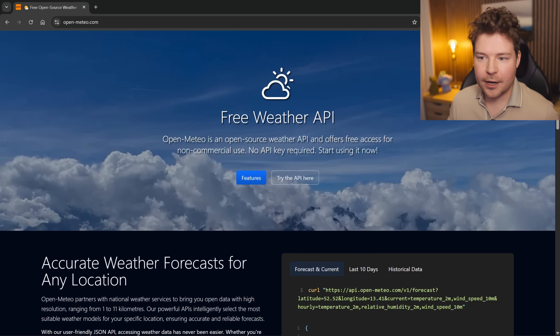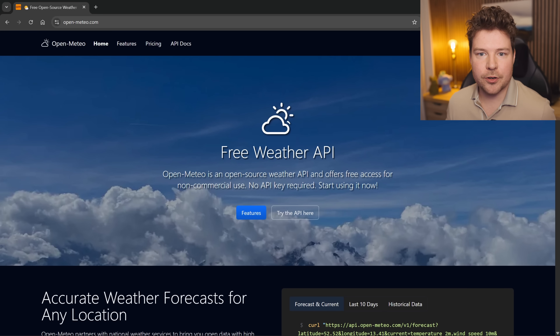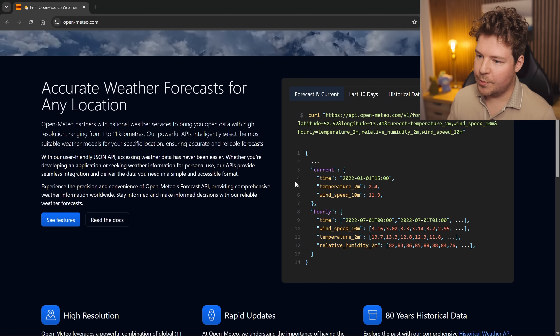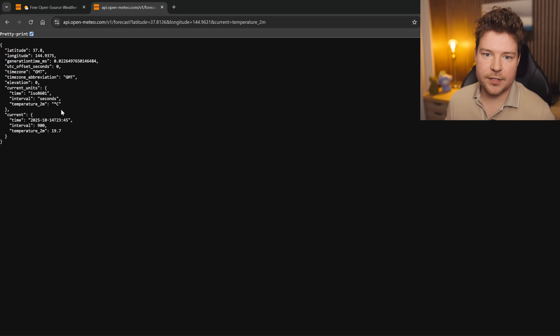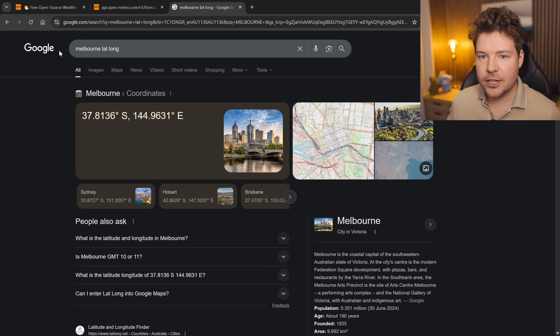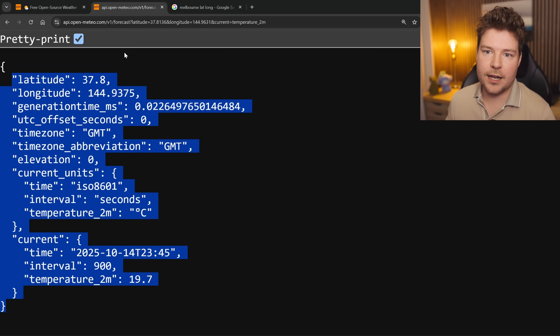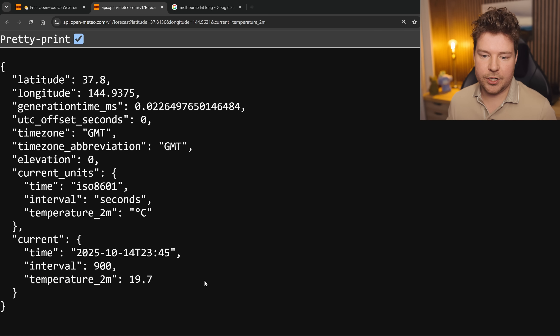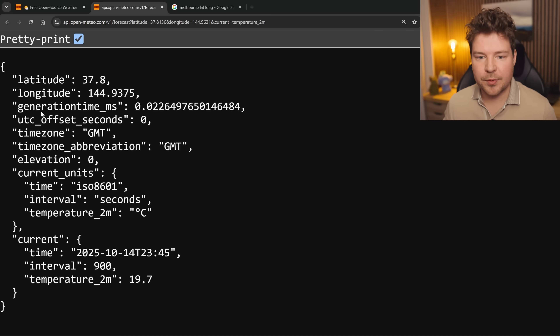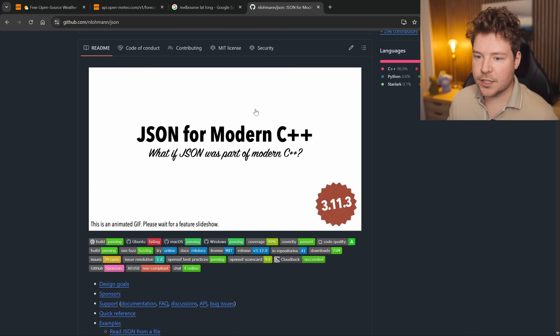Now let's look at a slightly more complicated example — we're going to fetch weather data. I found this free weather API, openmeteo.com, which has an example of how to request data. The response is in JSON. I adapted it to show the weather for Melbourne, where I live, putting the latitude/longitude into the HTTP GET request. It gives us the current temperature — 19.7 degrees Celsius. Getting this into our C++ application is no different than what we just did, except we'll want to parse the JSON.